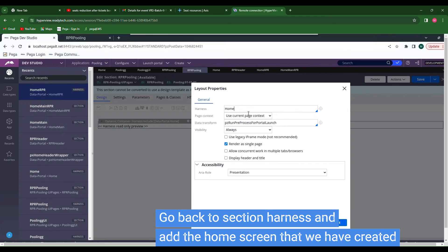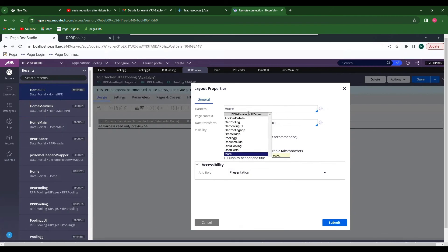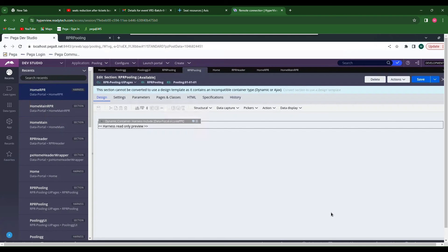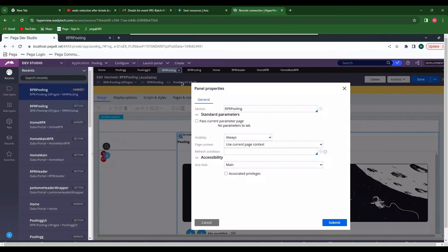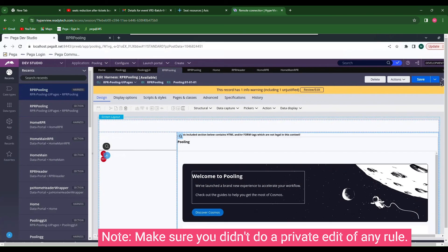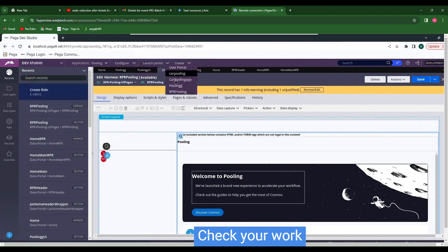Instead of calling Home from the harness, we have to call Home RPR — or whatever name you have given to the home portal. We created Home RPR. Submit and Save. Make sure you don't do any private edit.